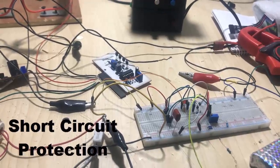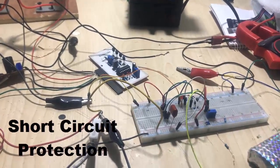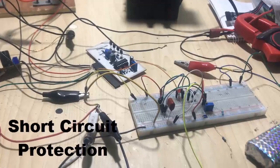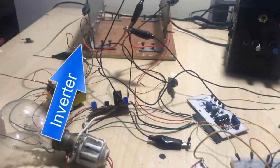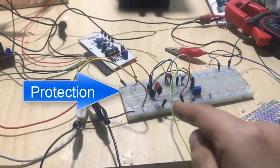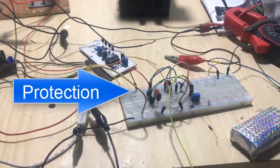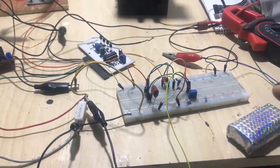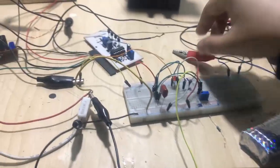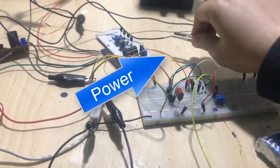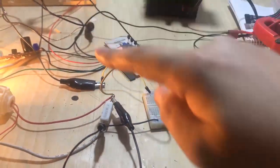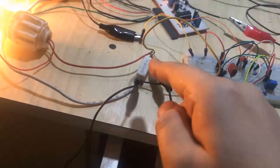Hi friends, this is a quick show. I have a short circuit protection circuit. This is an inverter circuit, and this is the short circuit protection. Let me show you how it works when I connect it.